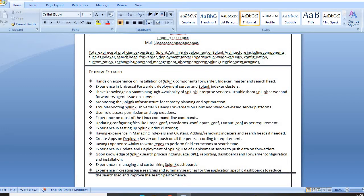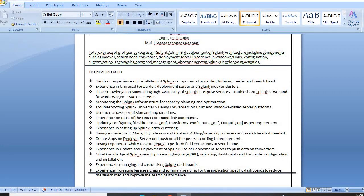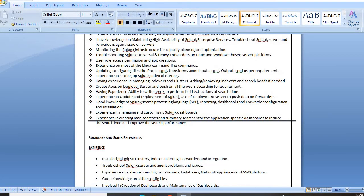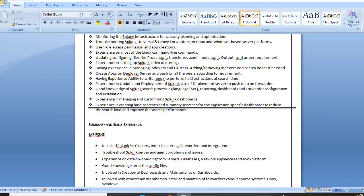Continue with experience in universal forwarder deployment server and Splunk indexer clustering. Mention knowledge in maintaining high availability of Splunk enterprise services and troubleshooting Splunk. Also include monitoring Splunk infrastructure, capacity planning and optimization, creating apps, good knowledge in Splunk Search Processing Language (SPL), and experience in managing and customizing Splunk dashboards.